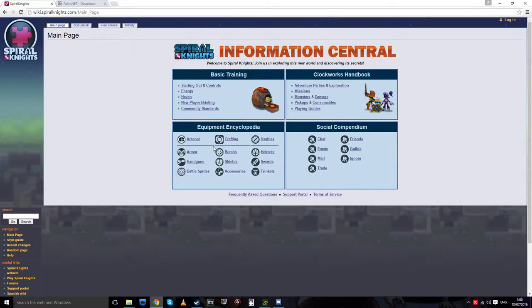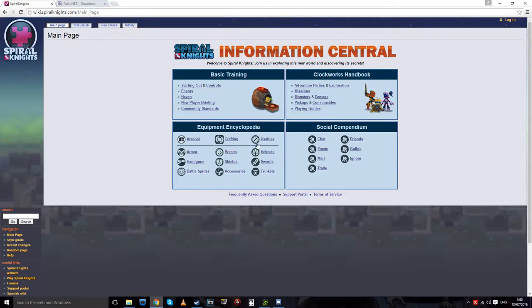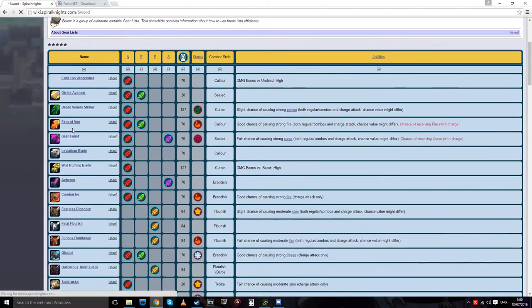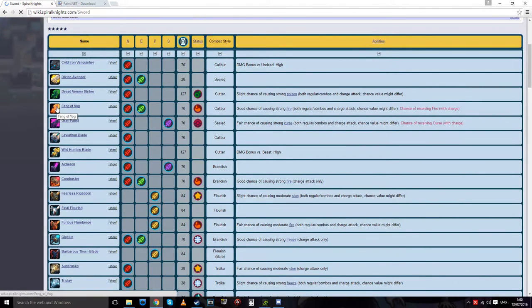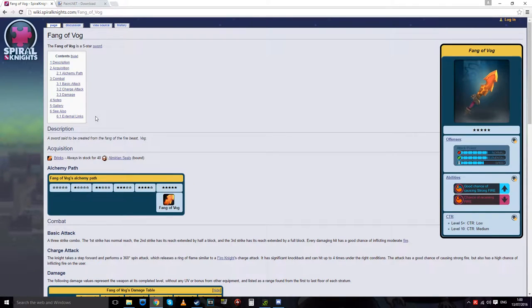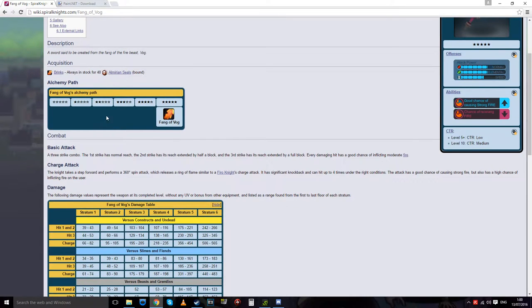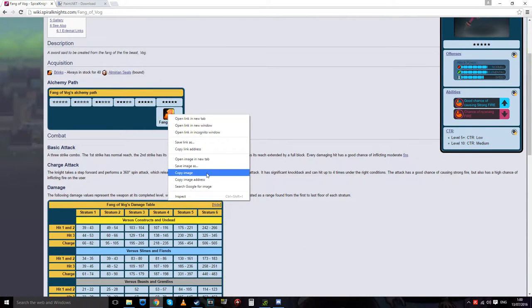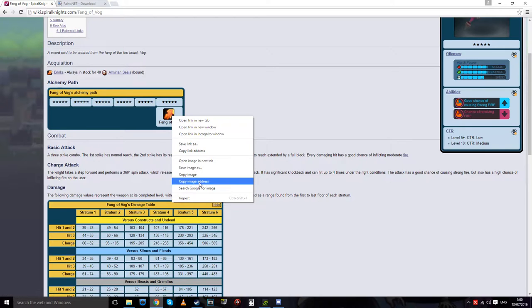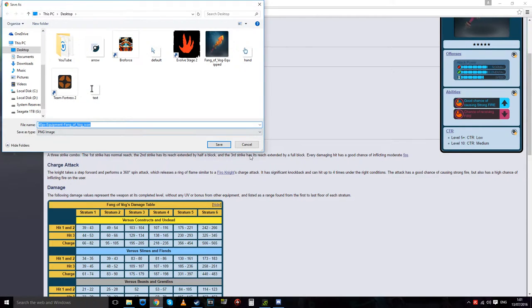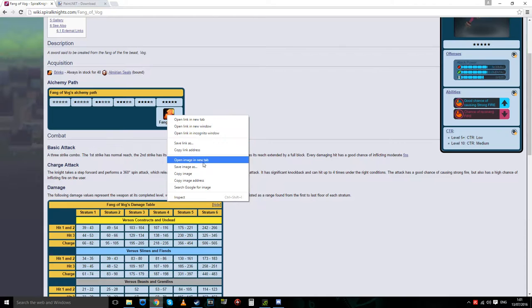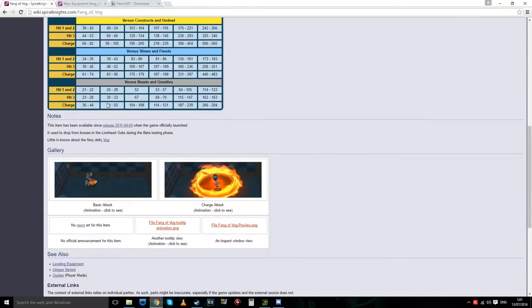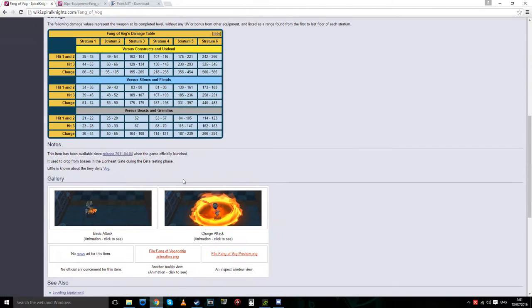So going over to Fang of Vog — I think I already have it copied to my clipboard. Yeah, I just changed it. You can grab it from here, open the image, tab over, and copy it from there without accidentally clicking save. You can also copy it from there — it doesn't matter, just scroll down to find it.